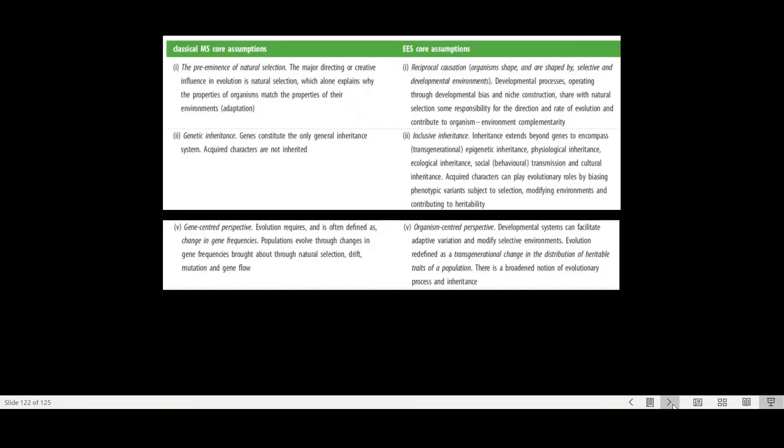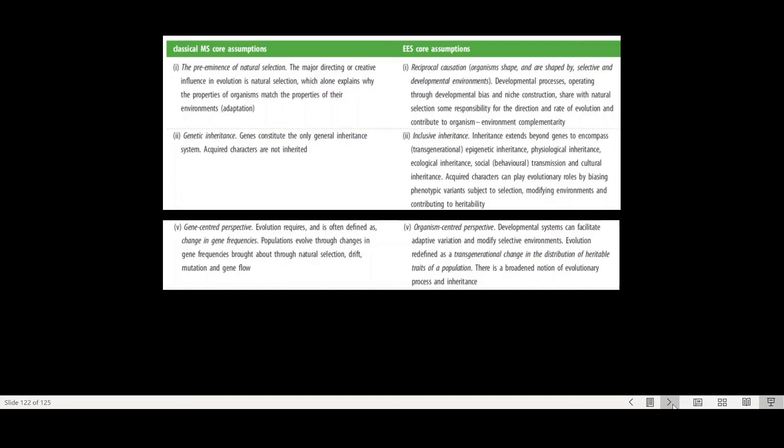So here are some ideas. It's a really fascinating paper that they published in the Proceedings of the Royal Society, where they challenged some of these classic modern synthesis assumptions. So the preeminence of natural selection, that there's essentially the three principles of natural selection that we talked about so much already.